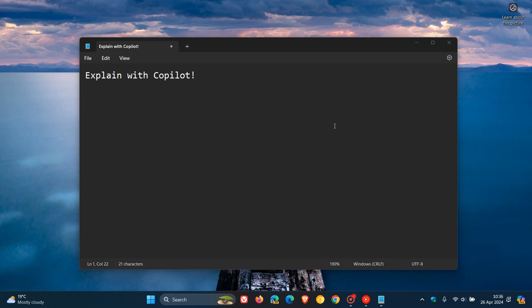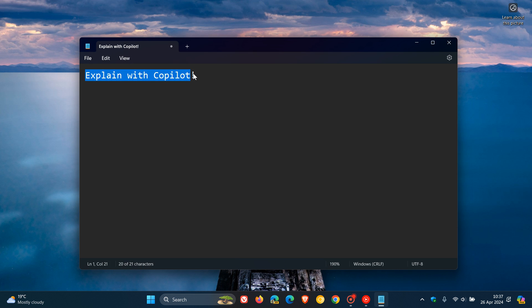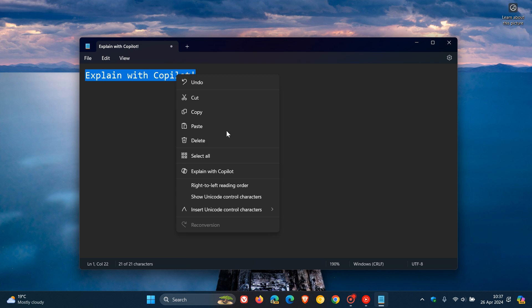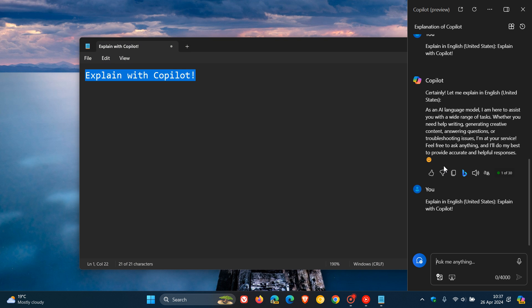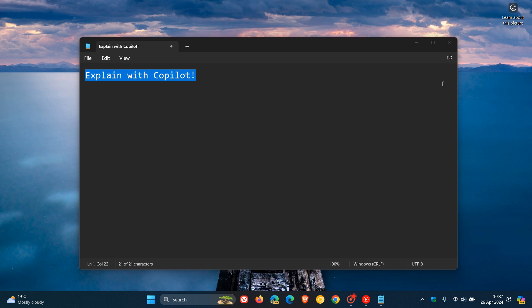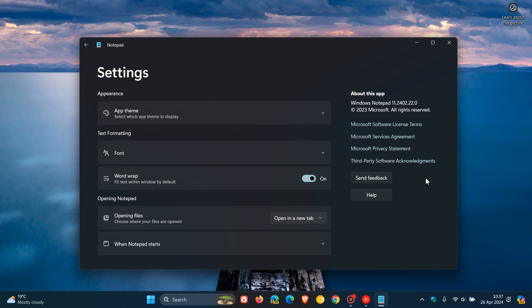But as mentioned, I haven't received co-writer yet in the stable version. And this may have been there previously. It may have not. But that's with the latest app update for Notepad. Explain with Copilot. And just on a side note, the latest version is version 11.2402.22.0.